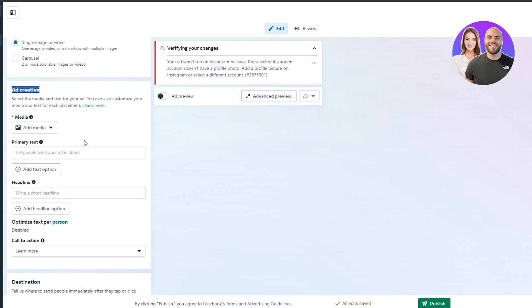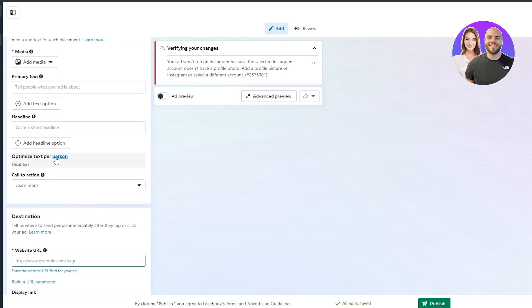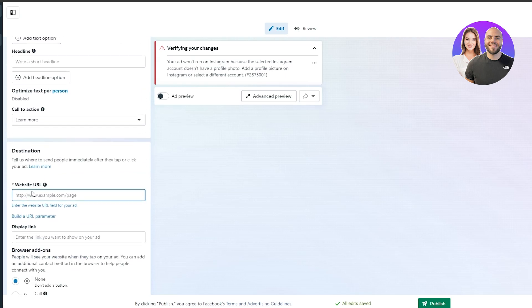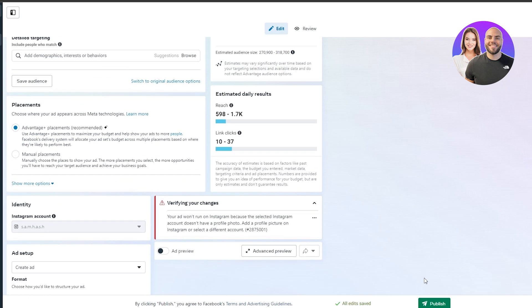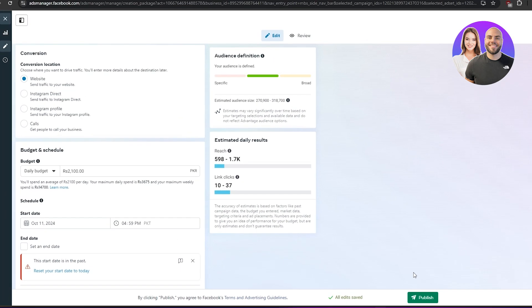Under ad creative, upload your ad — a video, image, message, or post. Then set the destination: add your website link and display link. After that, click 'Publish', add your payment methods and credit card information, and you're good to go. That's how you run ads on Instagram.